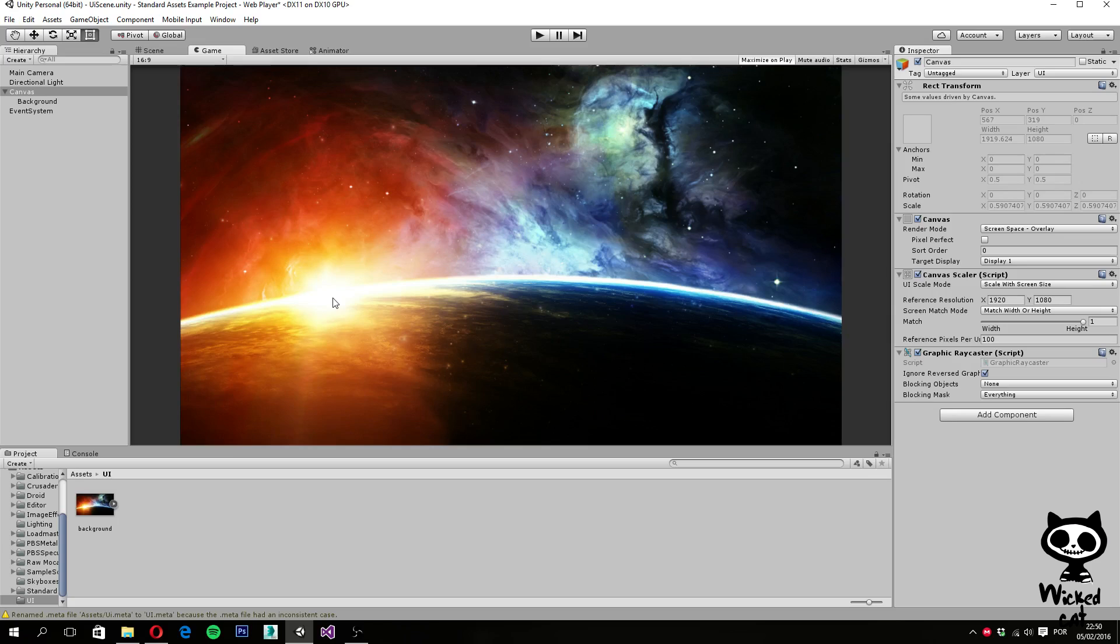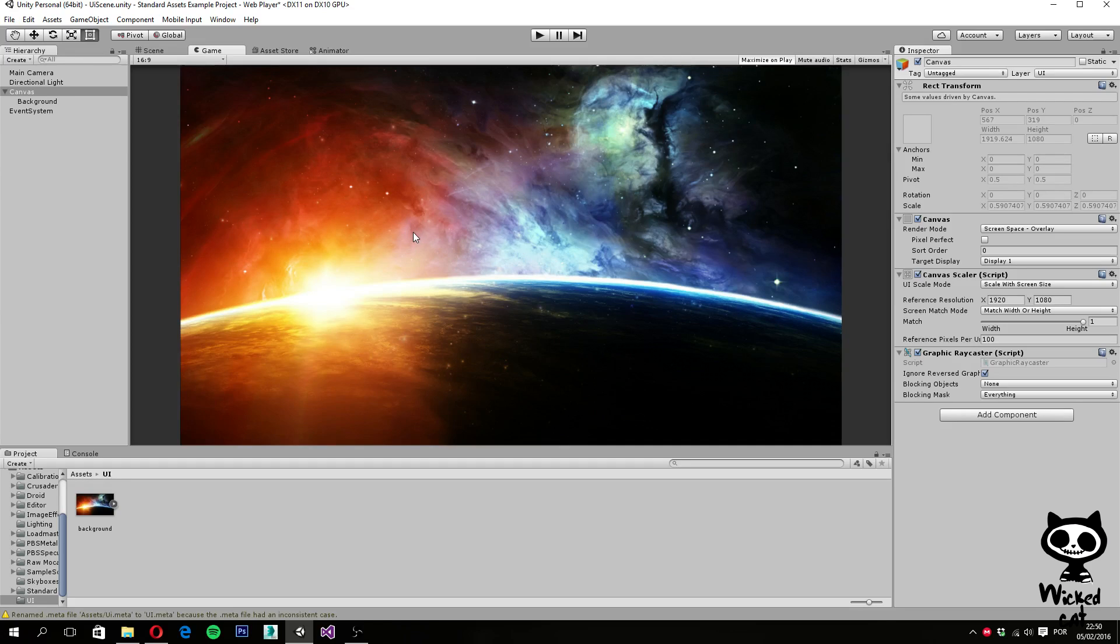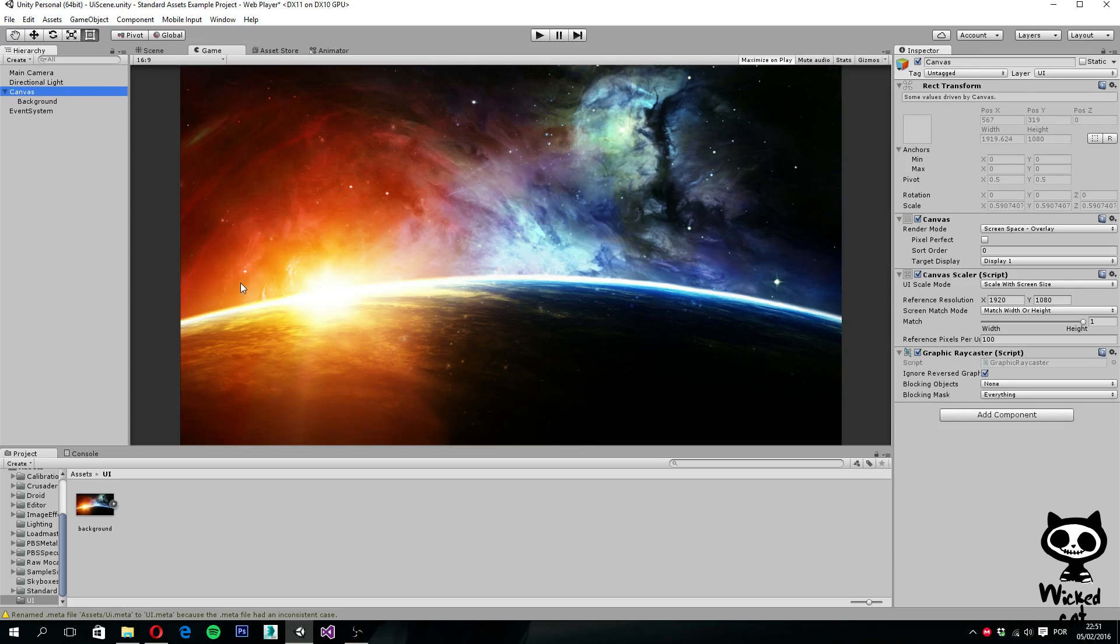So this is our lesson for today. On the next lesson, we will start by adding some more components to the menu like the title for our game and perhaps some buttons. I hope you guys enjoyed today's lesson. So you learned how to use image and create the background for our menu. Hope you see you guys on the next video. Until then, have a nice day.